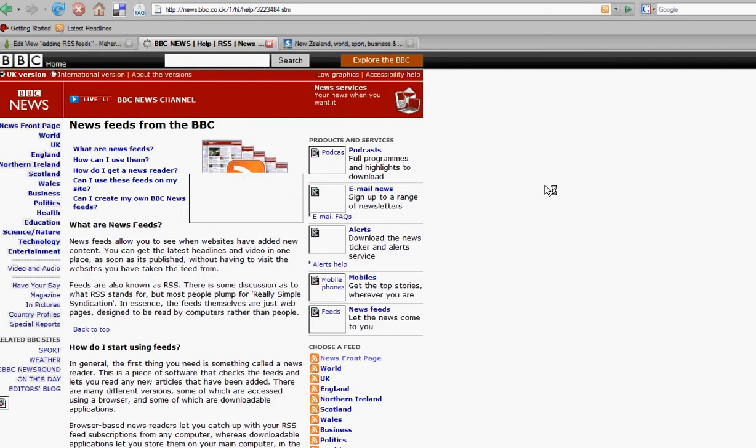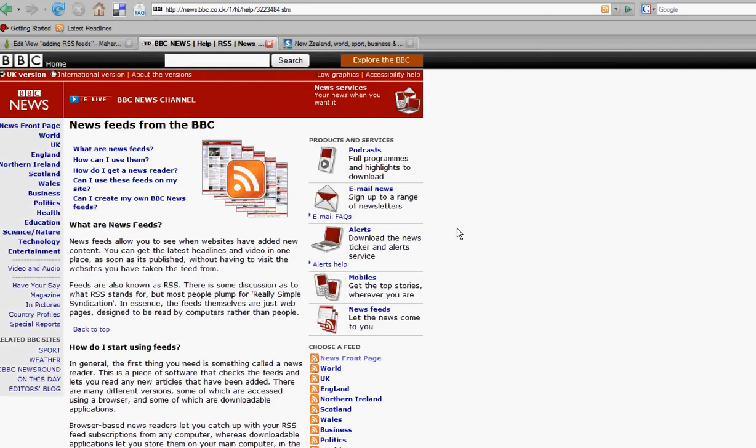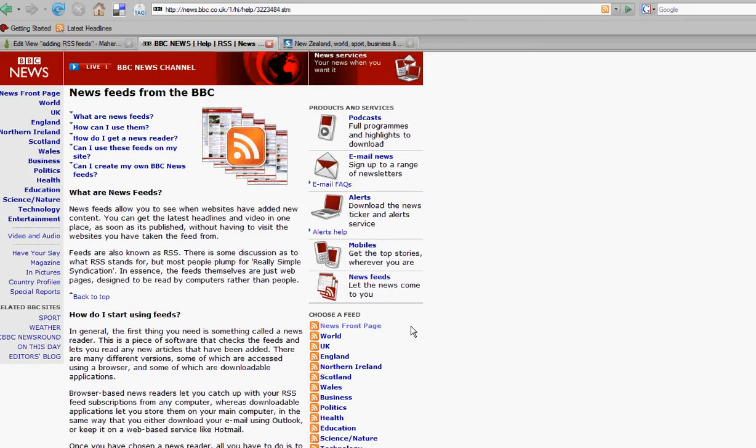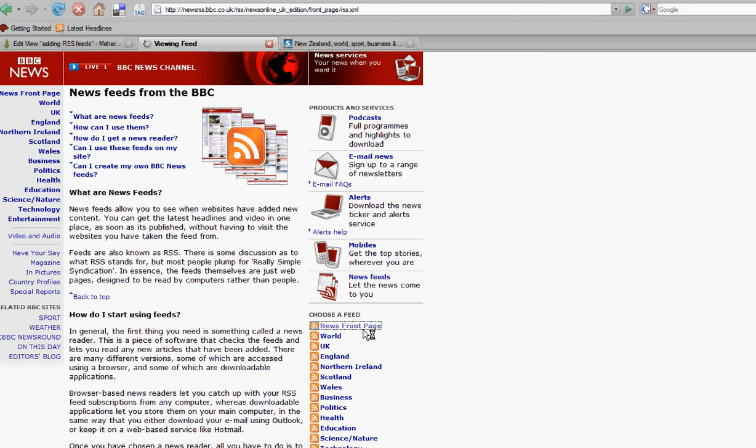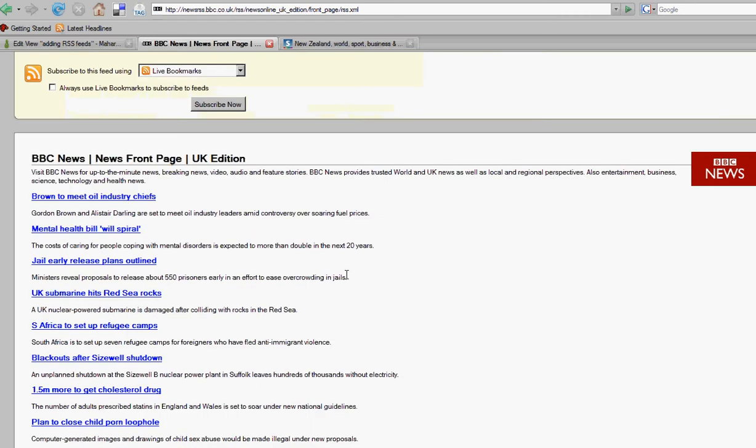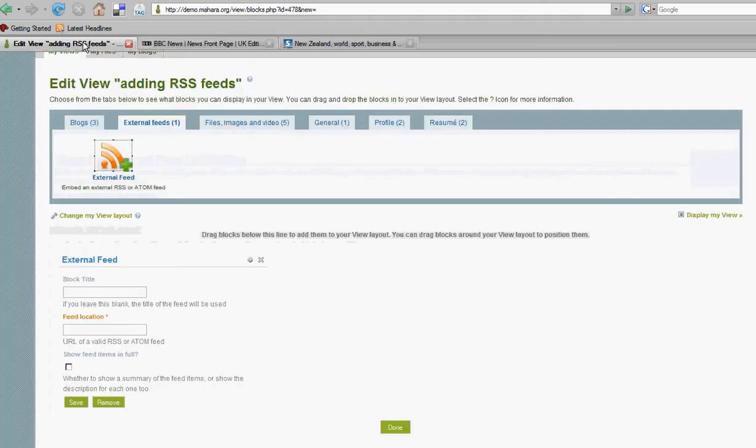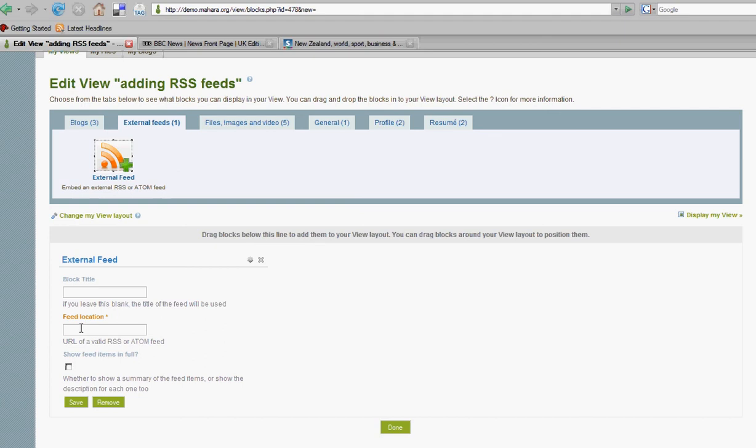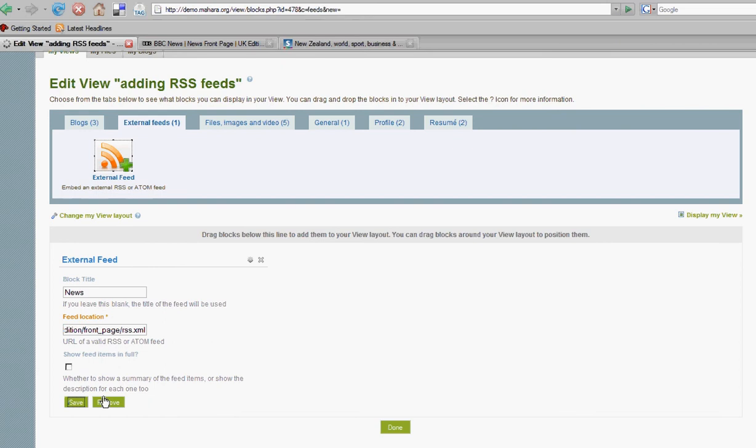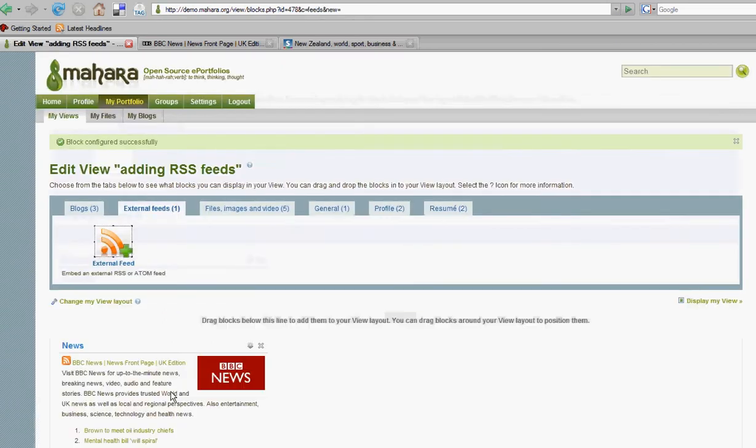Here we are. We'll choose the news feed by clicking on that. It will generate a link which we can then copy and go back to the Mahara page and paste into the area that says feed location. We'll give it a title and then save it.